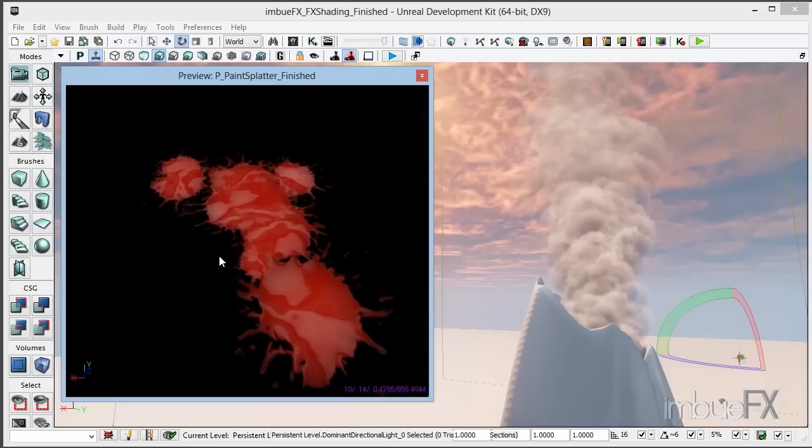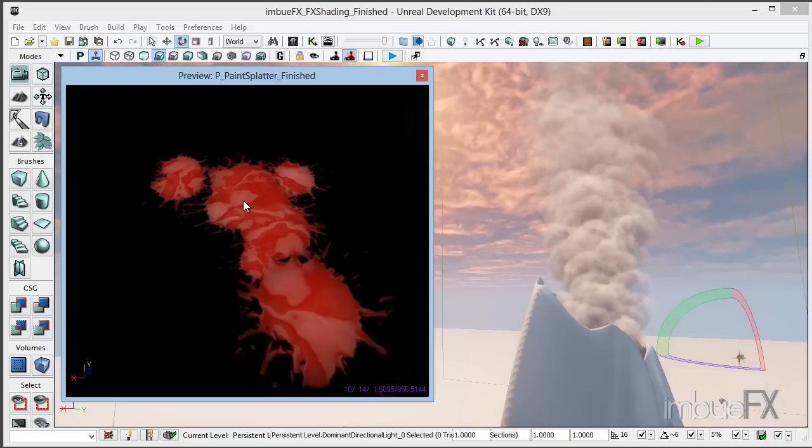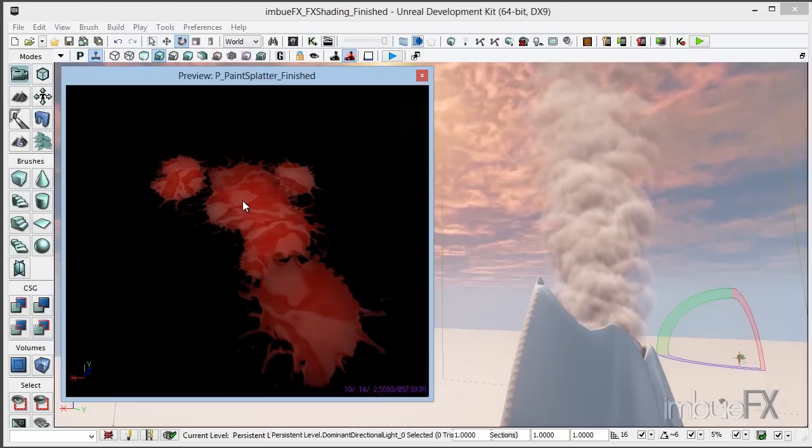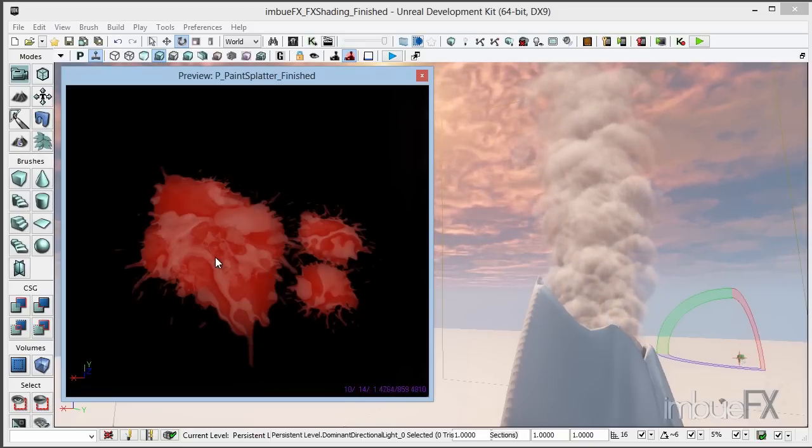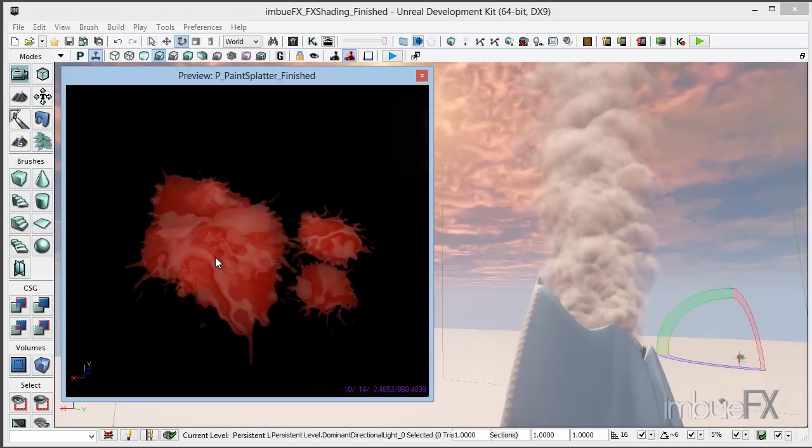We're also going to learn how to use the if expression to be able to get these particles to splat and pop, as we can see that's happening here.